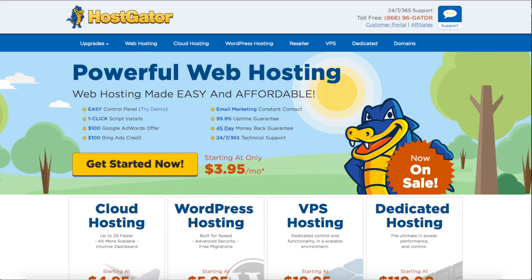Hey guys, Bryan here with WP Cupid Blog and today I'm going to be showing you how to install WordPress on HostGator step by step.